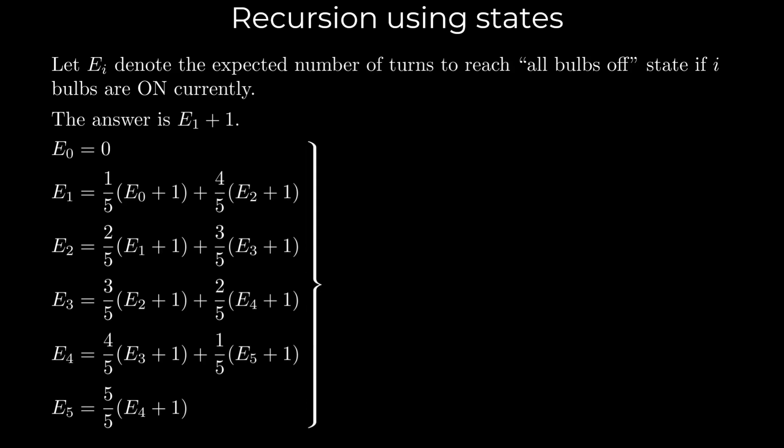Solving this system of equations, we find E_1 equals 31, so the final answer is 32.